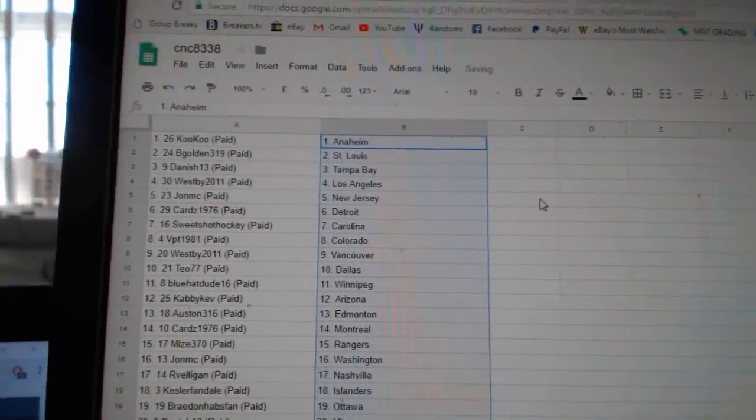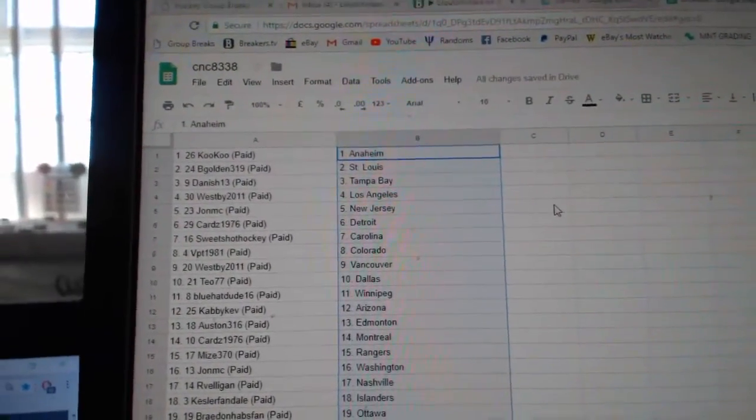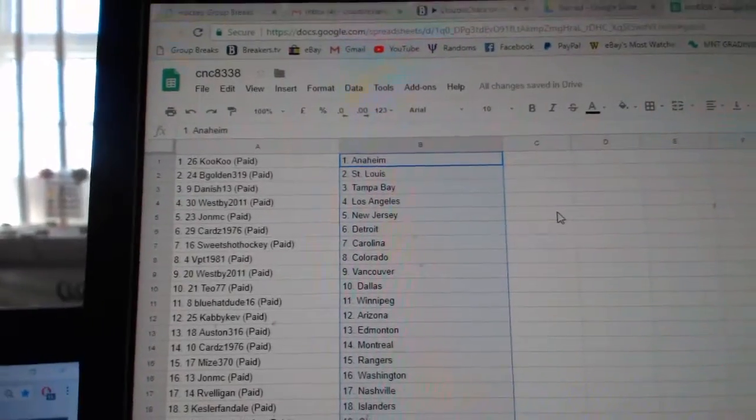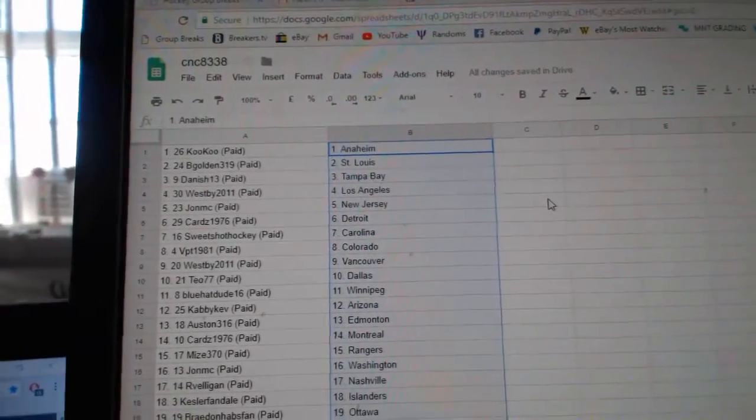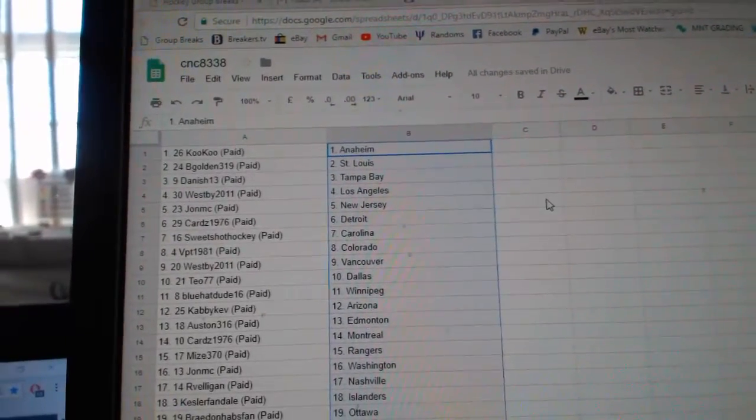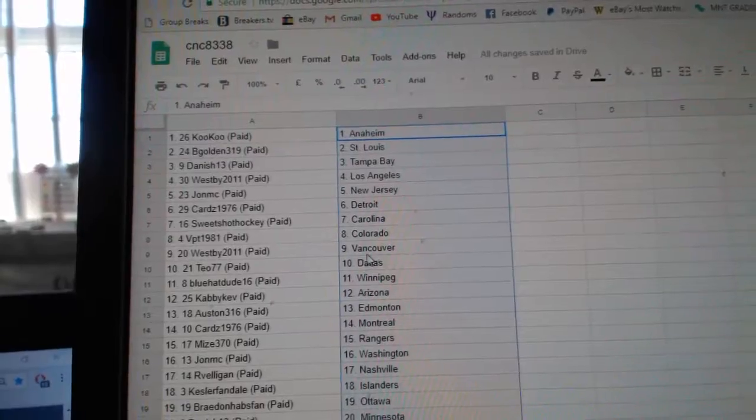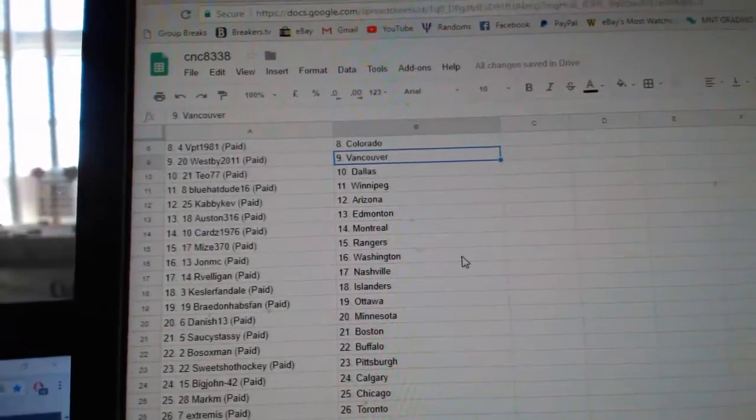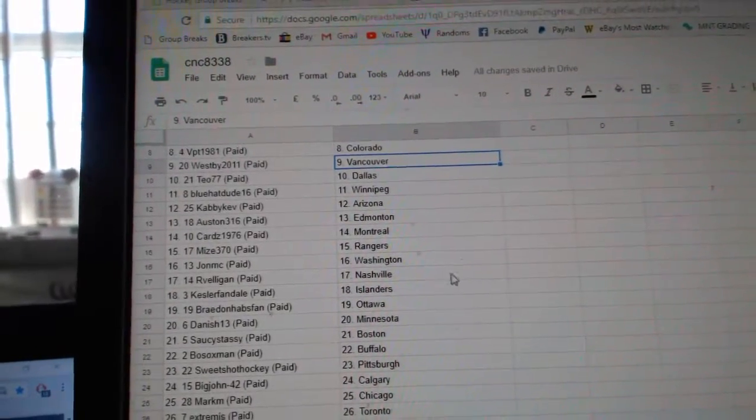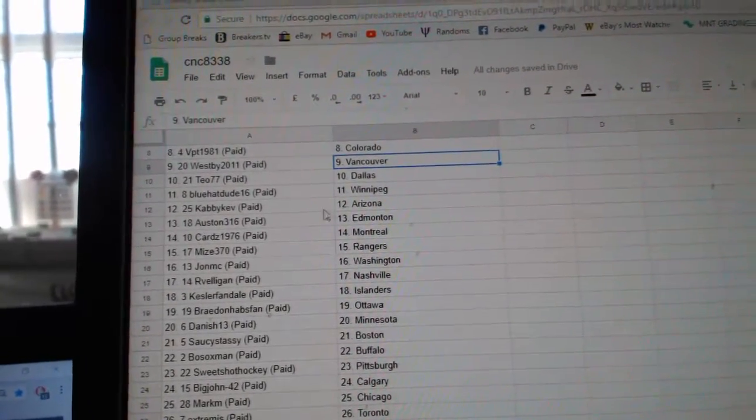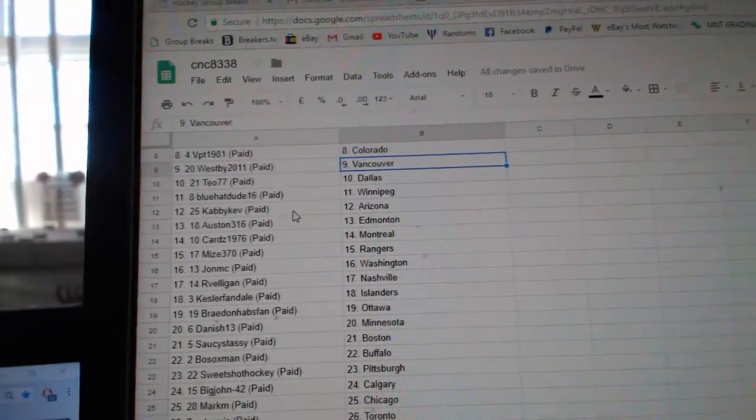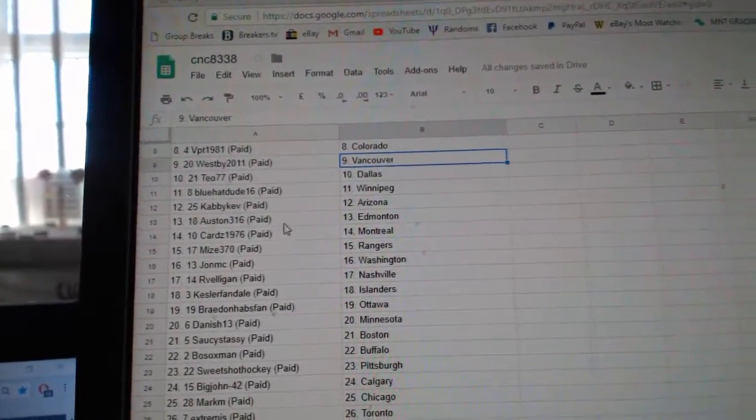So Cuckoo has Anaheim, Begold in St. Louis, Danish Tampa, West BLA John MC New Jersey, Cards Detroit, Sweet Shot Carolina, BPT Colorado, West B Vancouver, T.O. Dallas, Blue Hat Dude Winnipeg, Cavie Cab Arizona.